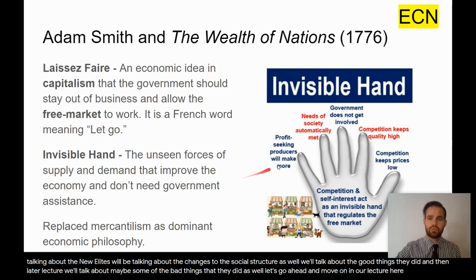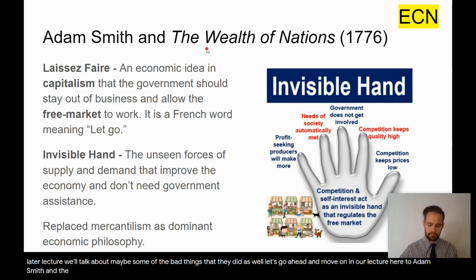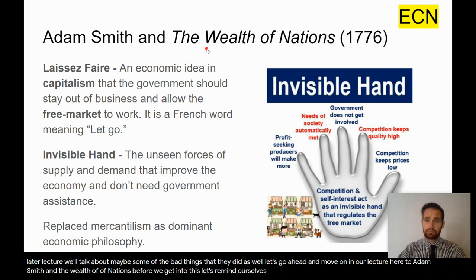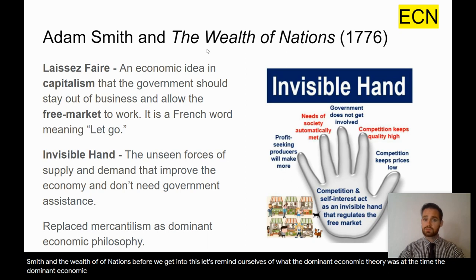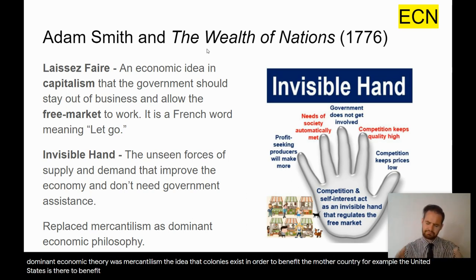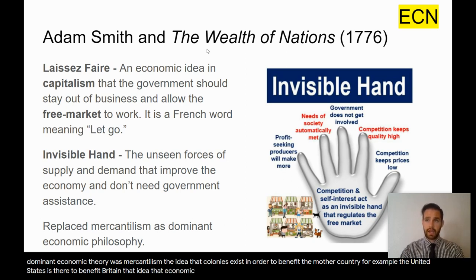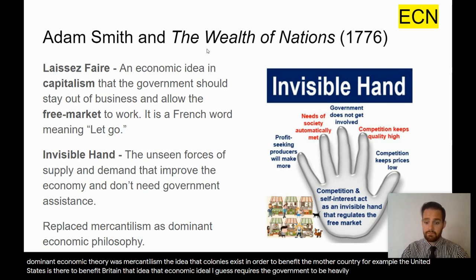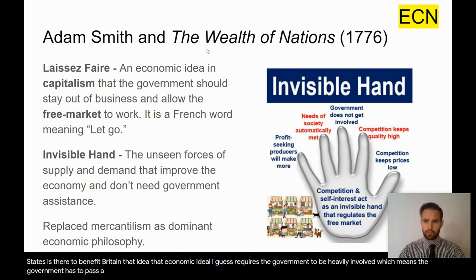Let's move on to Adam Smith and The Wealth of Nations. Before we get into this, let's remind ourselves of the dominant economic theory at the time — mercantilism — the idea that colonies exist to benefit the mother country. For example, the United States exists to benefit Britain. That economic ideal requires the government to be heavily involved, which means the government has to pass a whole lot of rules.